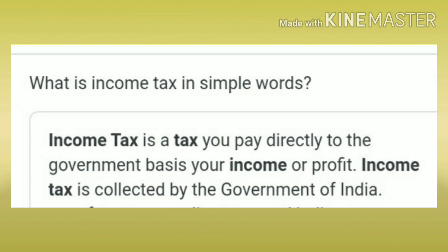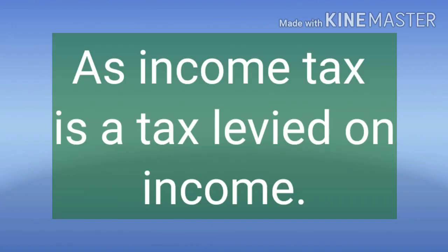Income tax is collected by the government of India. For example, suppose your father is earning yearly five lakhs — that is your father's annual income. On that income your father has to pay tax, and that tax is known as income tax. Remember one thing: income tax is always calculated yearly.